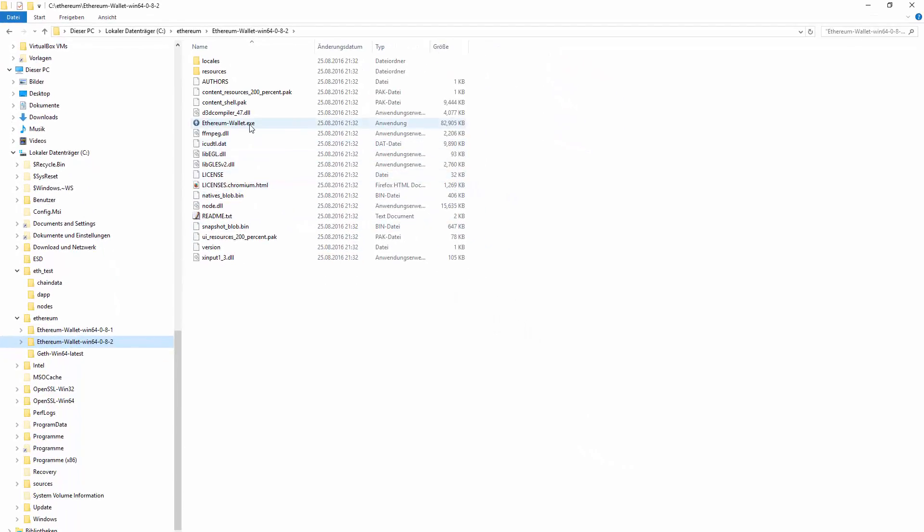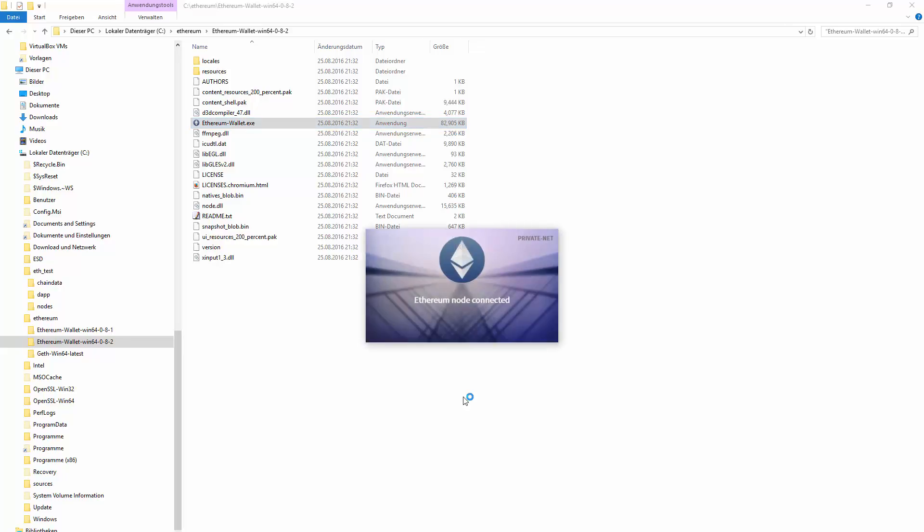We can also open our wallet. If you run the wallet, you will see immediately that you're on a private network.